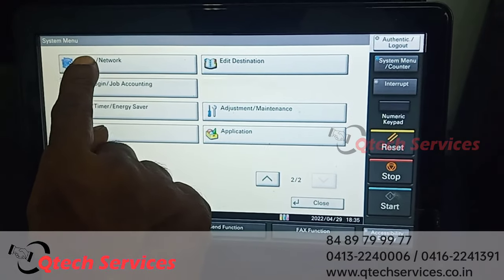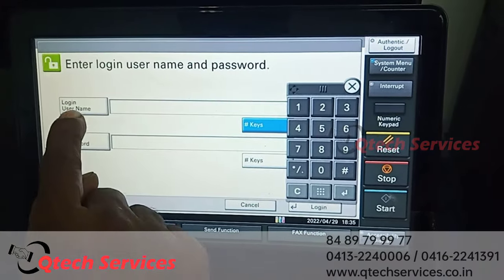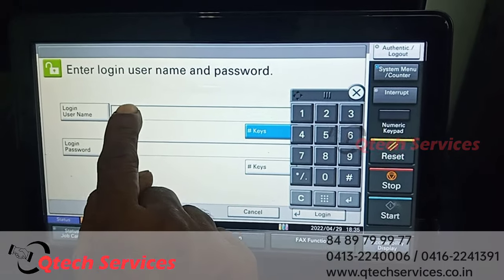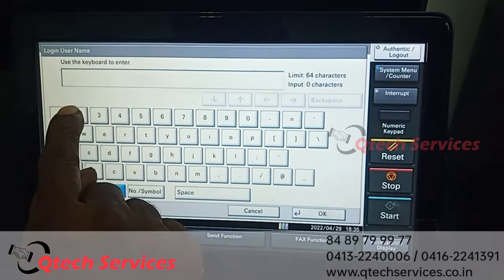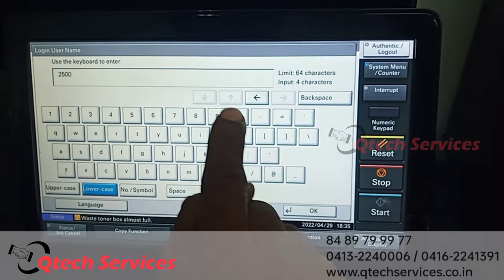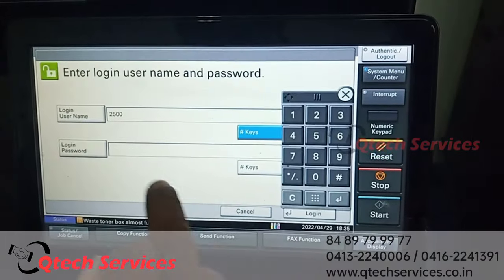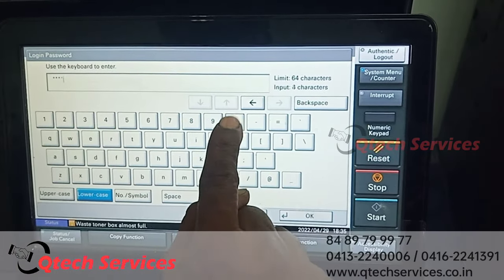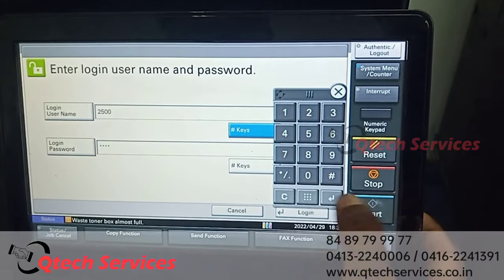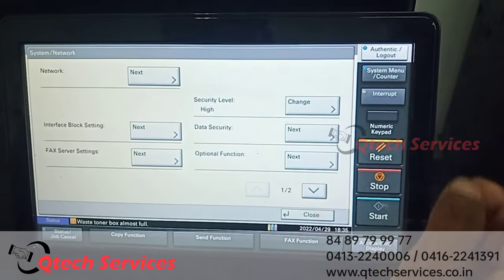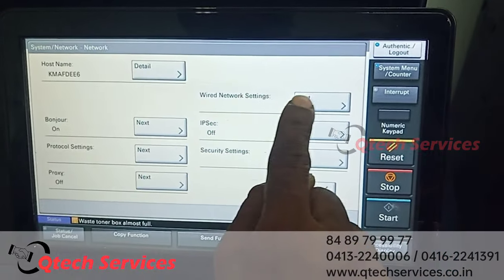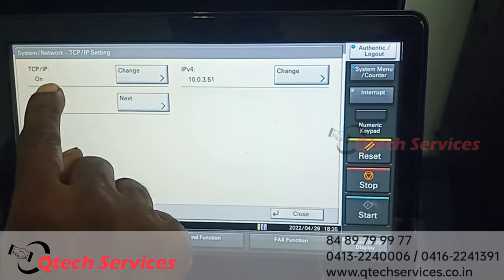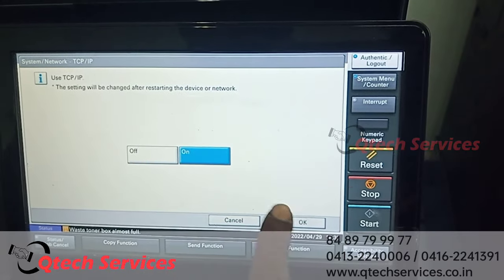On the 2nd page, go to System — Network — User ID. Enter the login password: 2500. Then navigate to the Network TCP/IP setting, select Next, and set TCP/IP to Always On.